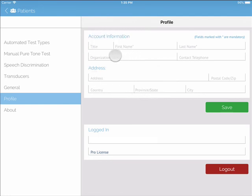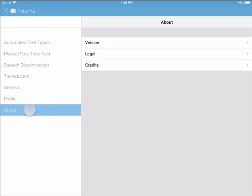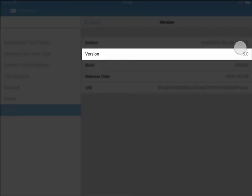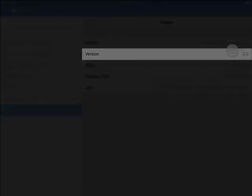The last option in our General Settings is About. This is where you will check what version of Shoebox Audiometry you are currently running.